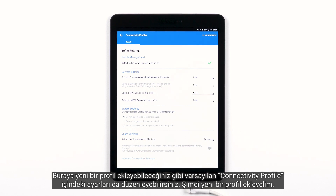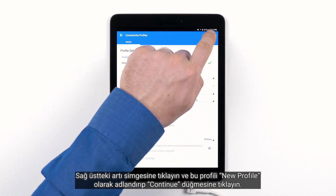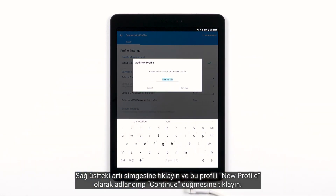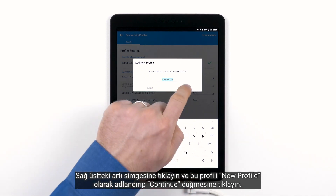Let's add a new profile. Tap the plus icon in the top right, and we'll just name it New Profile. Tap Continue.